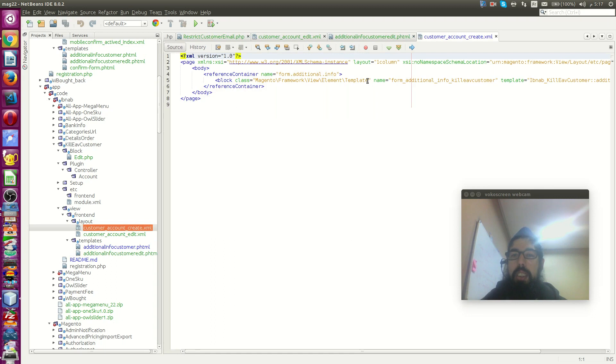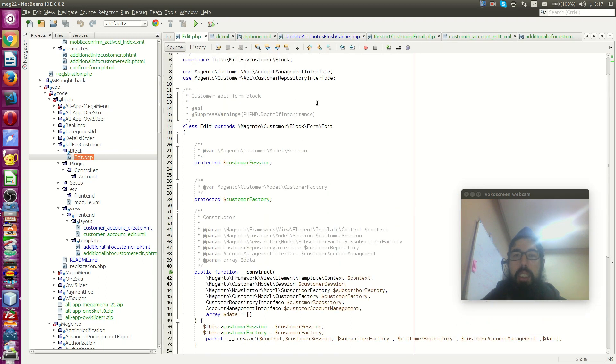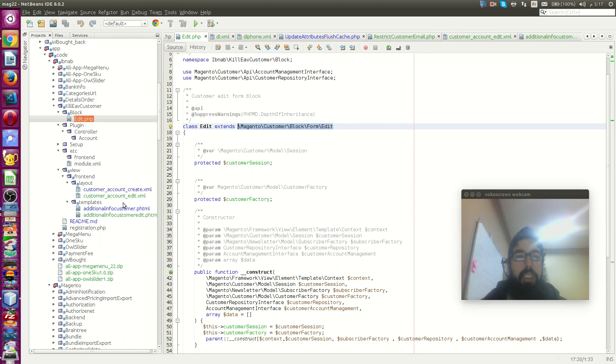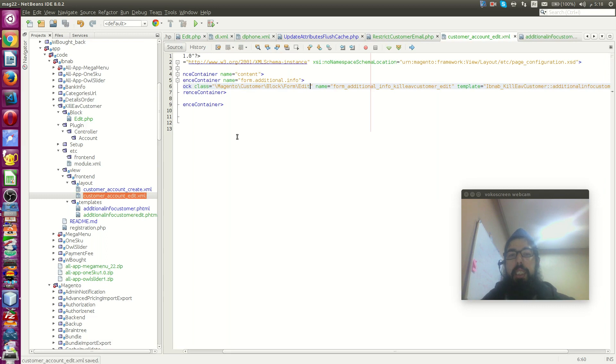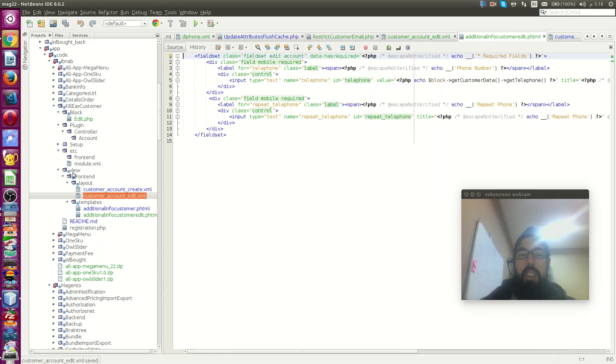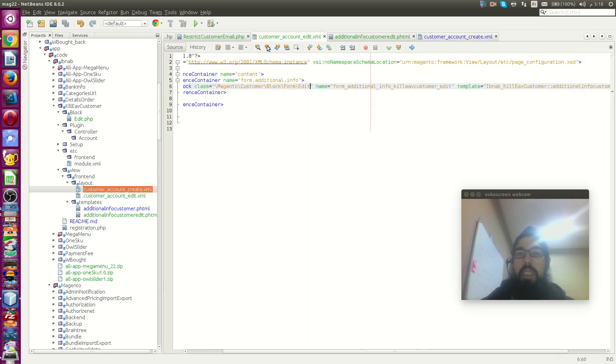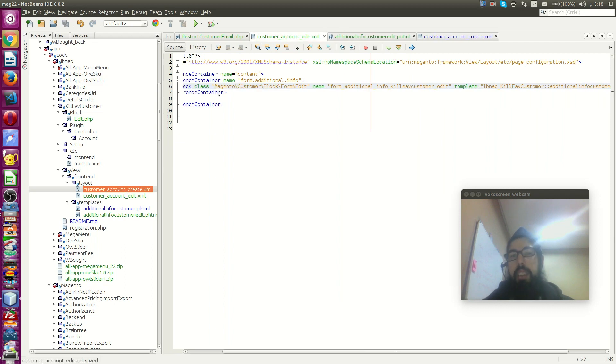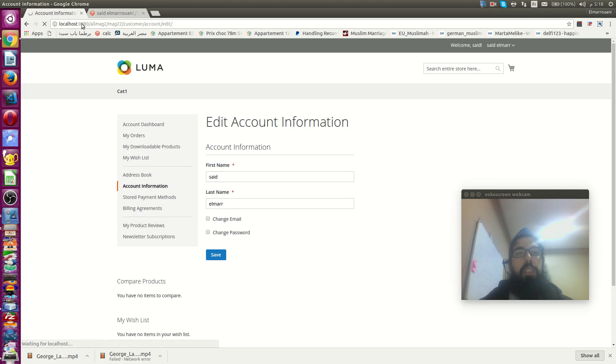And we change that to default. For example, to this. Let's try. Let's reload. Without this. Let's try now if it works.